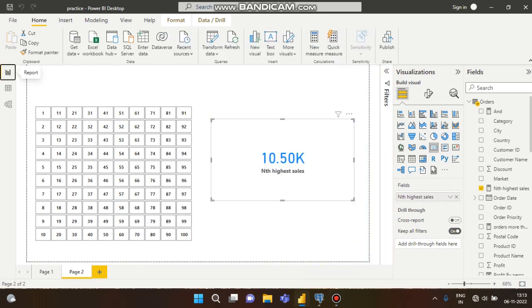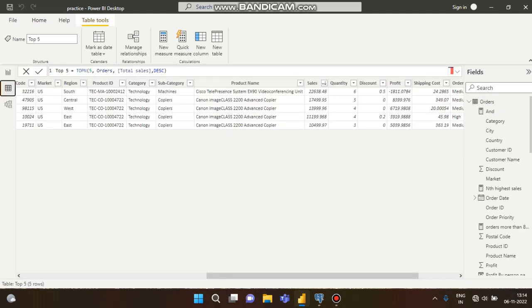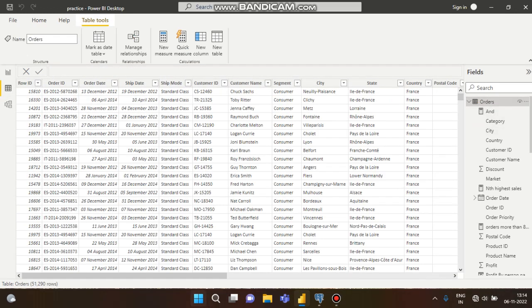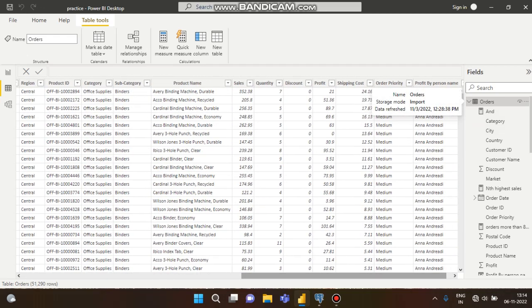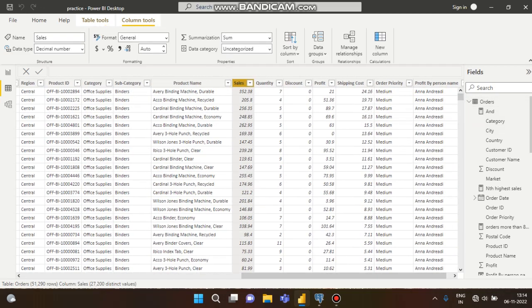Hello guys, this is Shubhatip, welcome to my channel. In this tutorial we will talk about how we can calculate the nth highest sales using DAX. In SQL we have all seen queries like 5th highest salary or 6th highest salary — it is a very important SQL interview question. Now let's see how we can create the same thing here. You can see this is our orders table with our sales data.